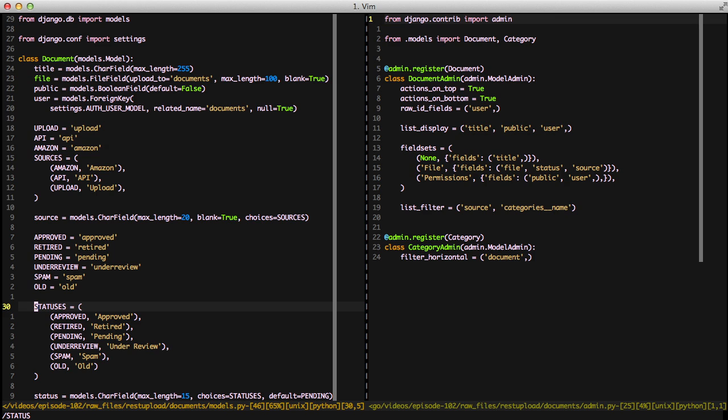It could be that something was freshly submitted, so it's pending, and then it could be something was flagged, and so we put it in under review. And finally, we have spam and old. Spam is probably what you would guess. And then old is maybe we transferred these documents from a previous version of our application, and we just wanted to mark all of the old stuff as old, and then now they aren't visible to any of the users, but they're still in the system just in case we need access to them.